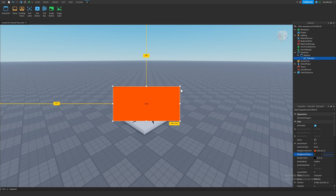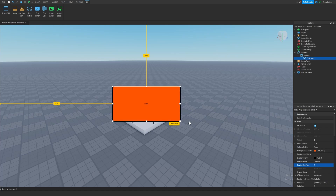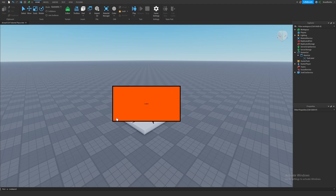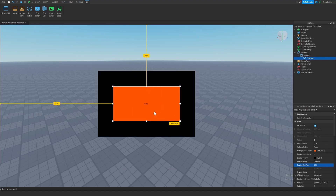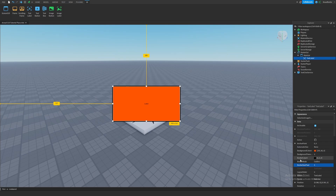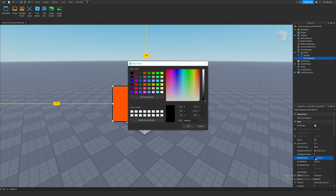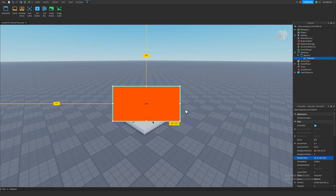Next thing we can do is add a border to the frame using the property called BorderSizePixel. This is a number from zero to 100. Zero means there is no border, but the bigger the number, the bigger the border will be. If we give it a value of five, Roblox adds a black border inside of this text label. The maximum is 100. Let's just go back to five. We can even change the color of this border by selecting BorderColor3, clicking the color picker, and picking a different color — let's say toothpaste — hit OK, and now we can see that the color of the border has changed.